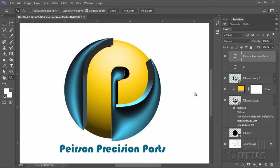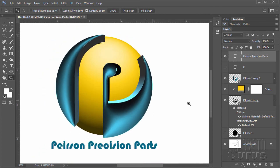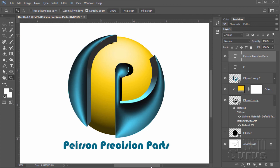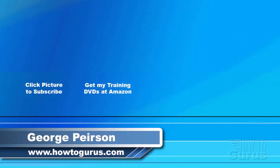Let's zoom in just a bit to see how that looks. There it is — a 3D spherical design logo with our text down below. Thank you for watching. I hope you found it useful. If you like this video, click the Like button below to let others know. You can click the Subscribe button so you don't miss any of my videos in the future. I'm frequently uploading new training videos. Don't forget to check out my website at howtogurus.com.